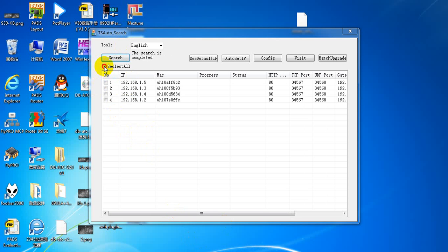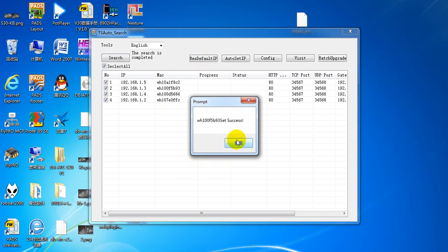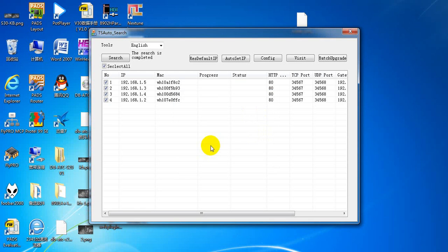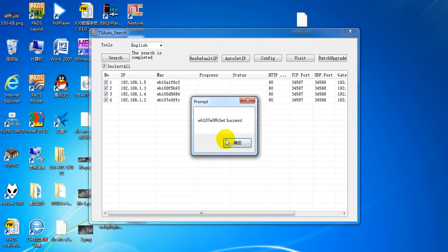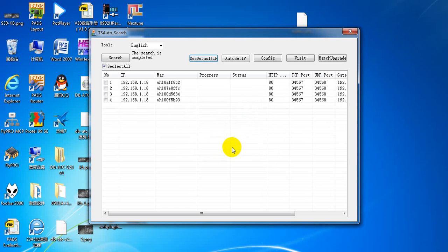Select all four device members to generate the default IP address. Set the default IP for all device members to 192.168.1.1. Now you can see all four device members have the same IP address. Thank you.